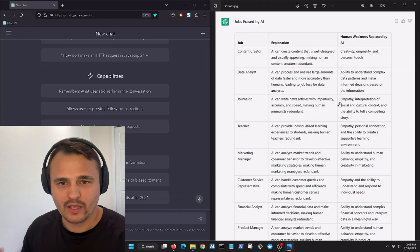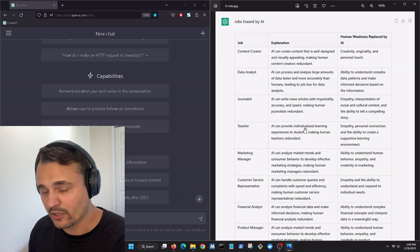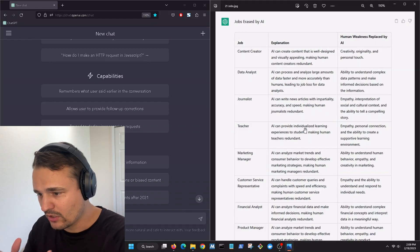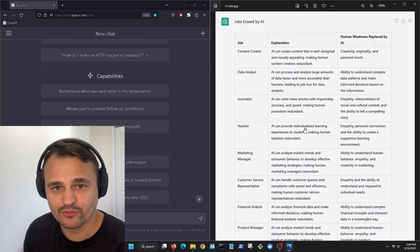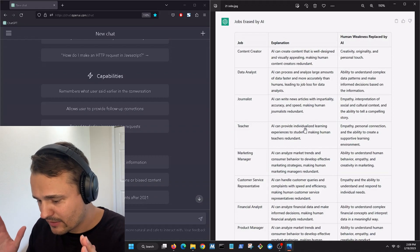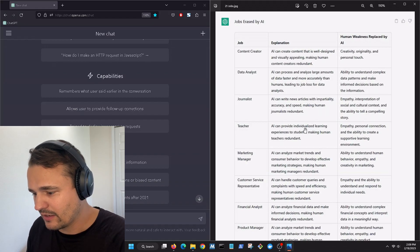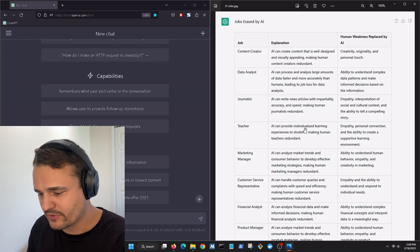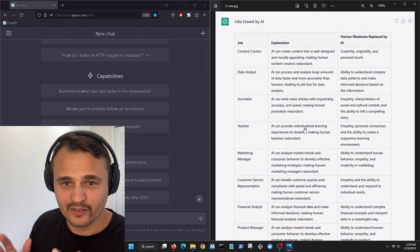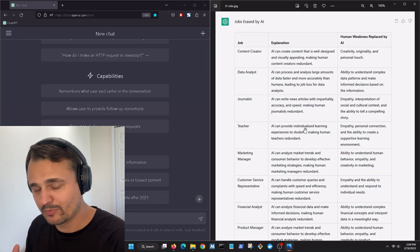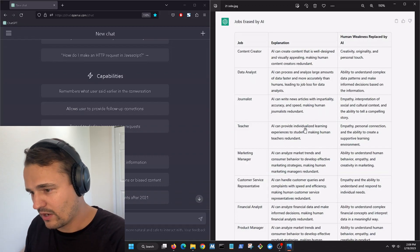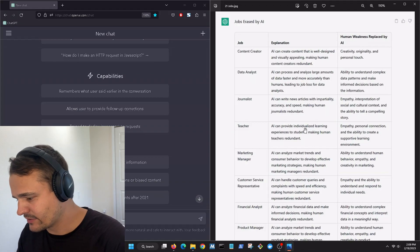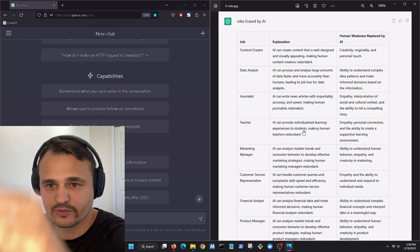So in the upcoming videos, I'm going to do a deep dive into all of these jobs and see if we can create what these jobs do and see if they're as easy to replace as we believe them to be. All right. So stay tuned.